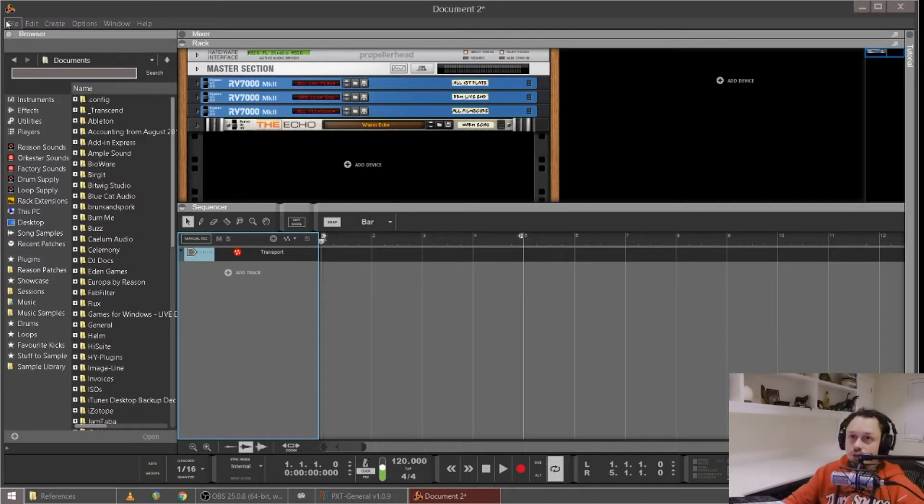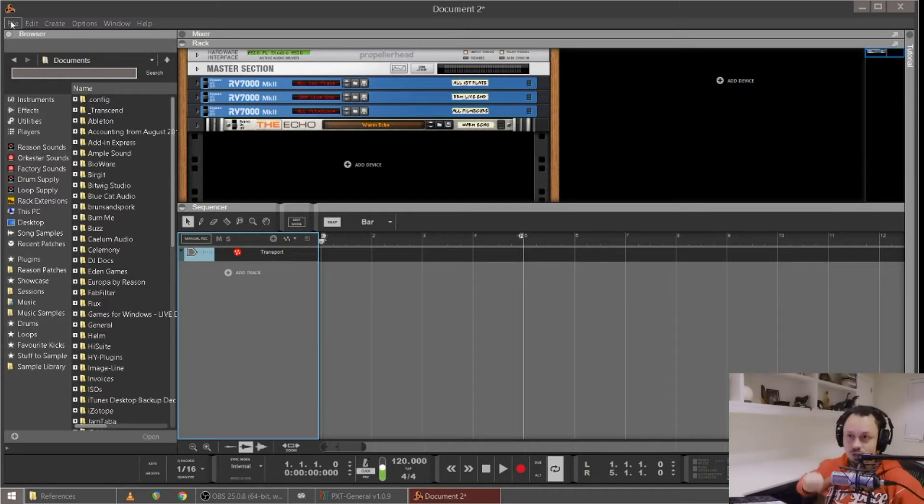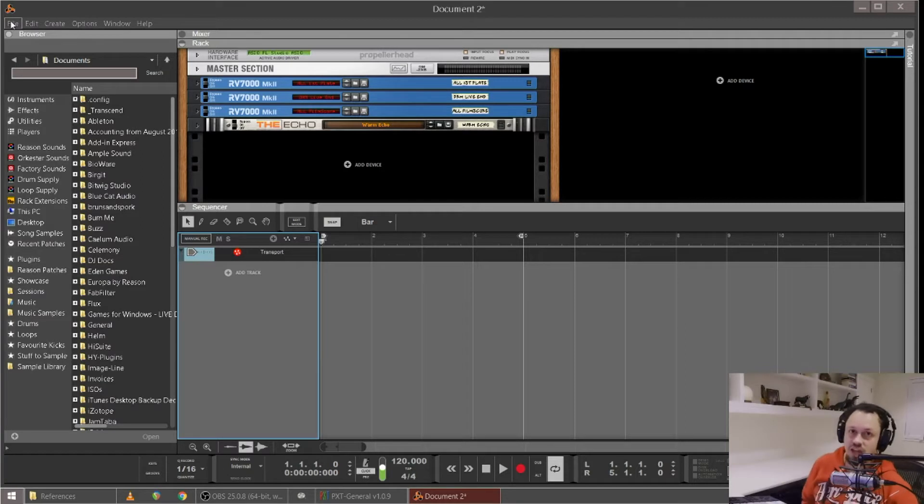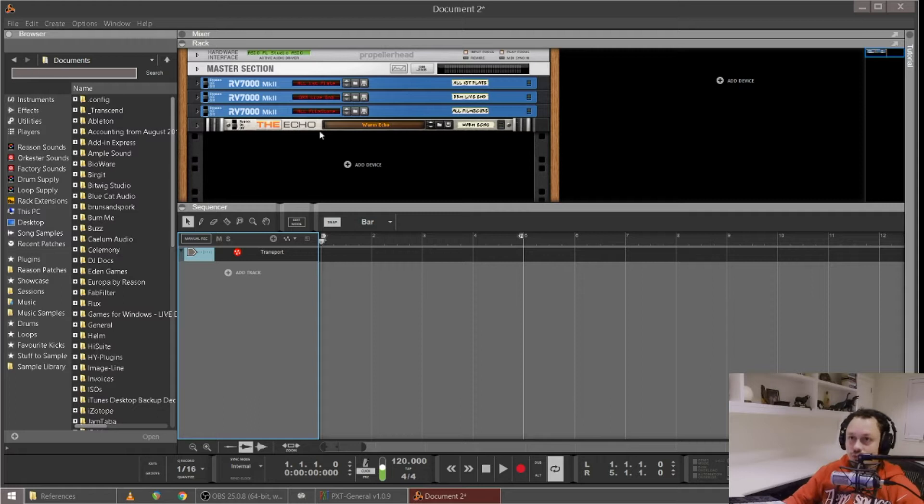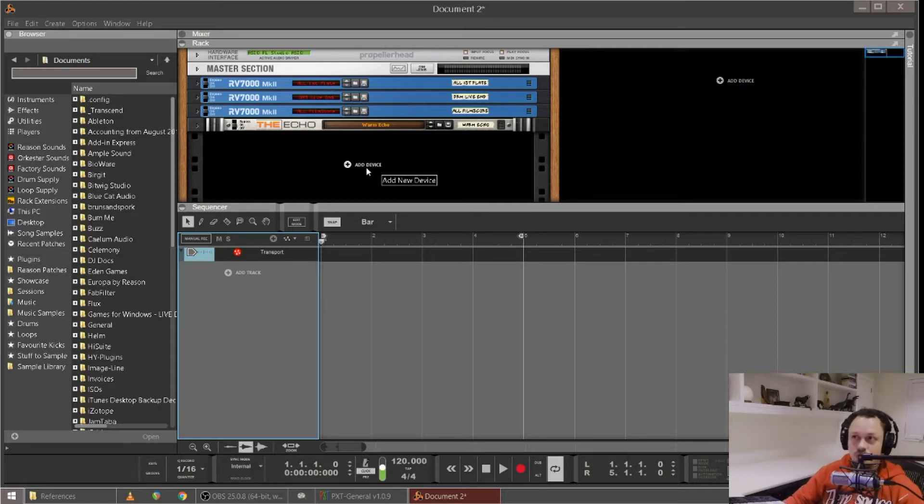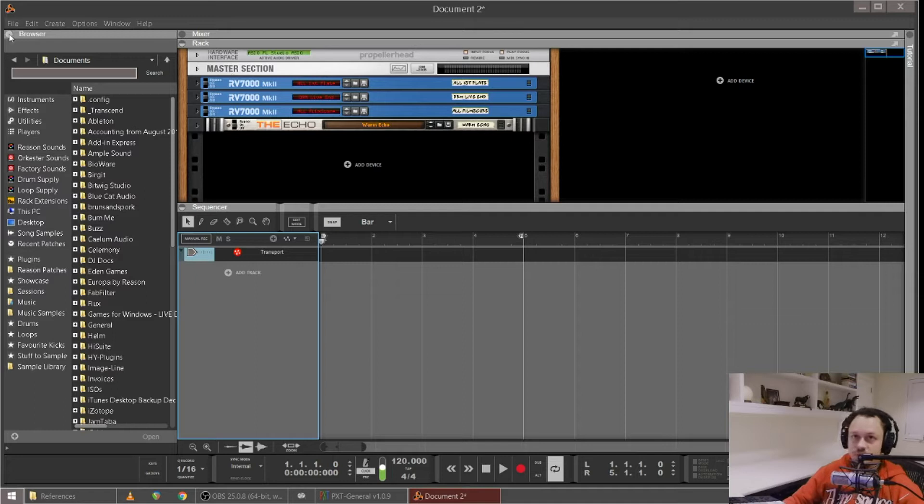I find referencing to be really handy for getting my mixes up to a sort of releasable standard, and also having some analysis tools after the master that the reference track goes through so I can compare the metering on the reference track to my mix basically.